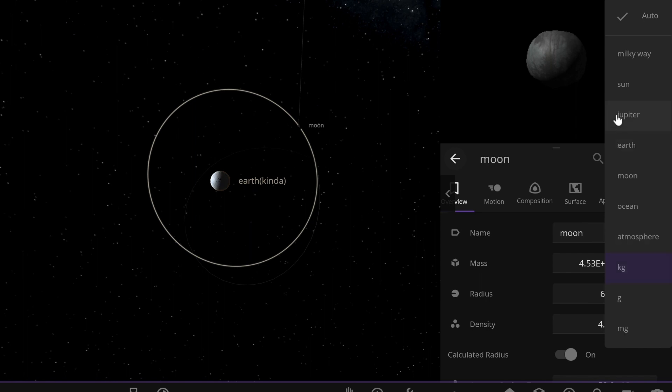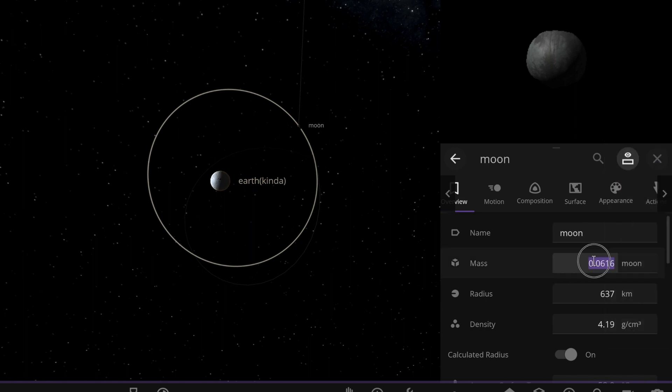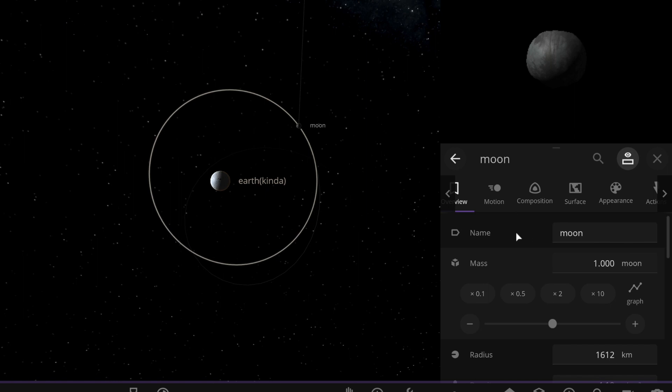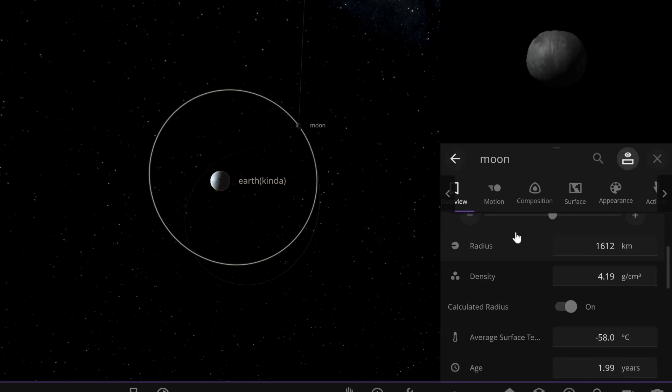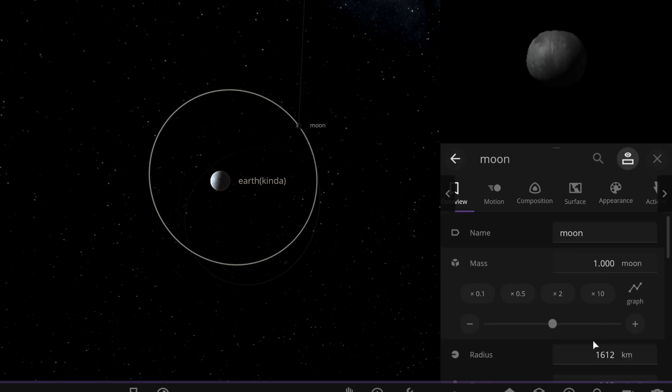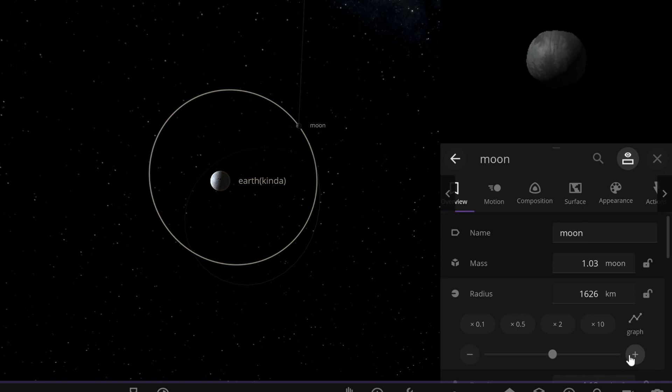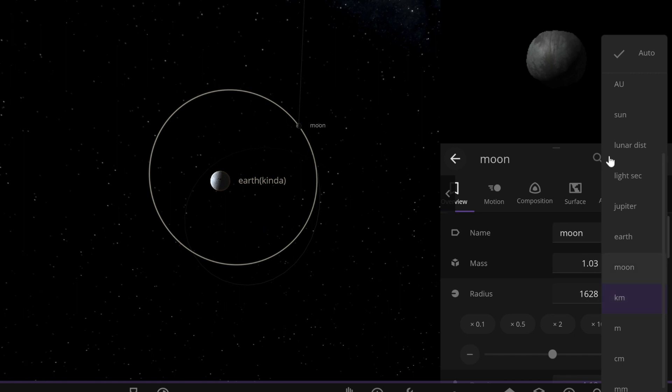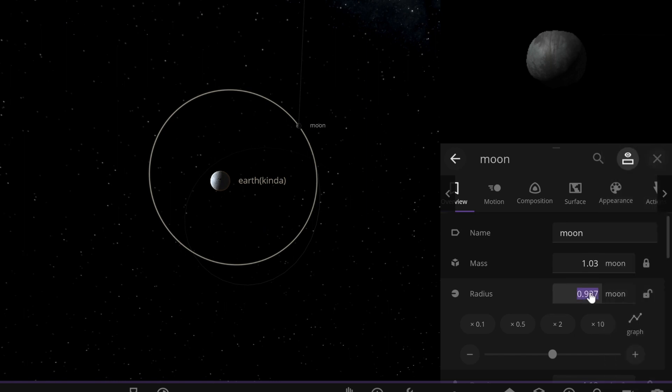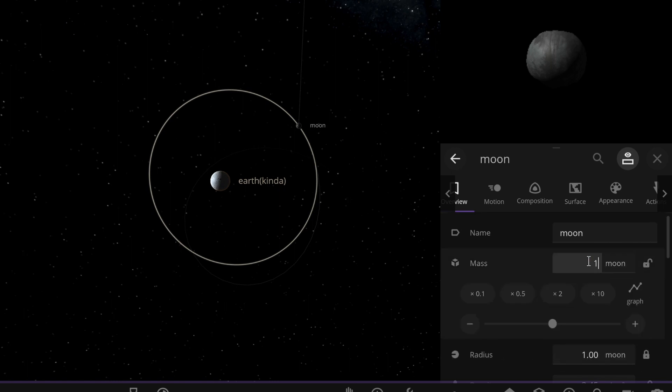We can set this into moon and purple one. And we can change this to the radii of the moon. Change this to one.